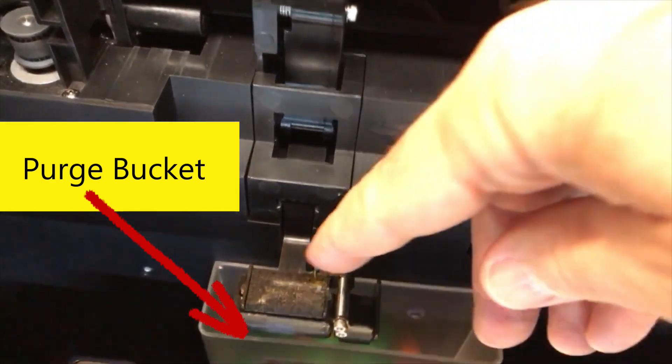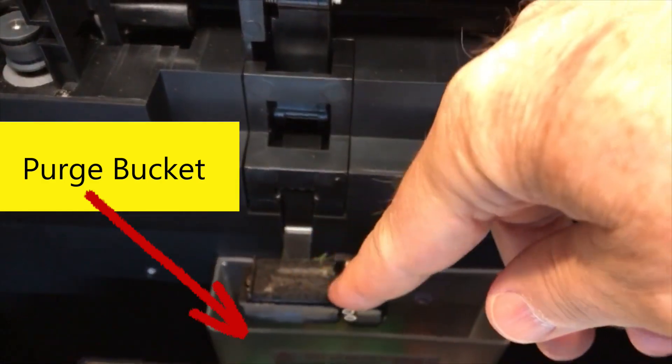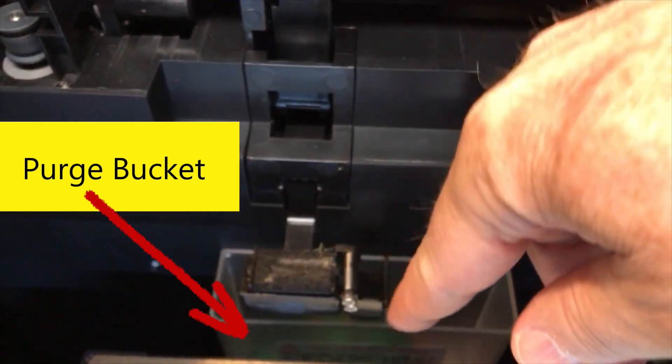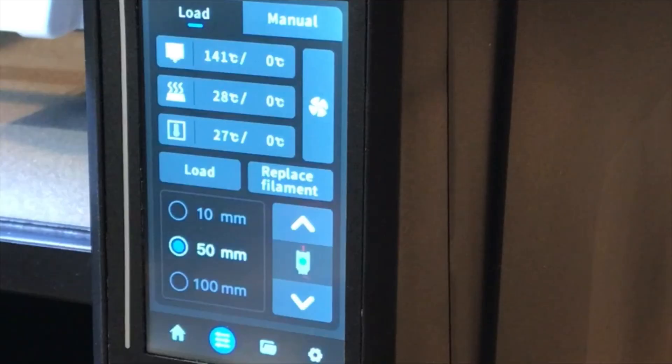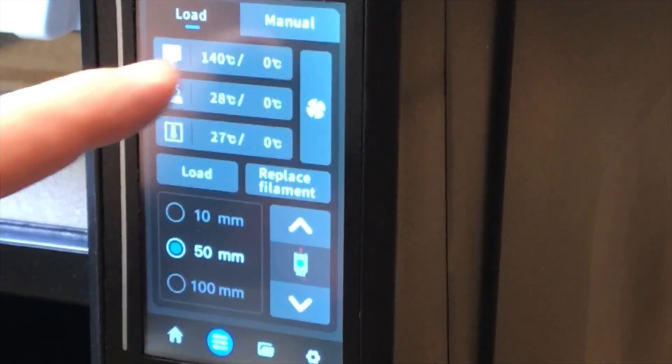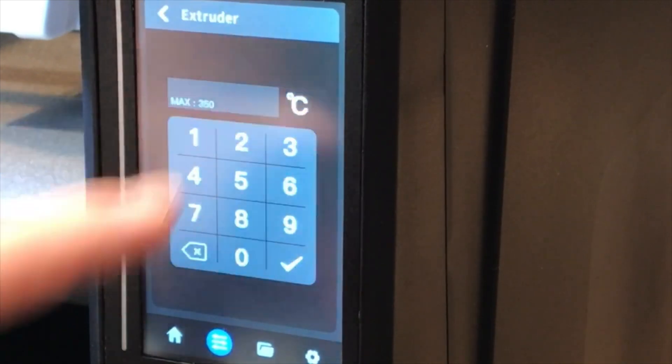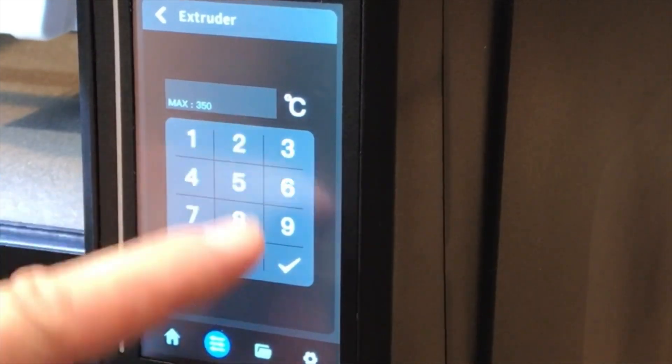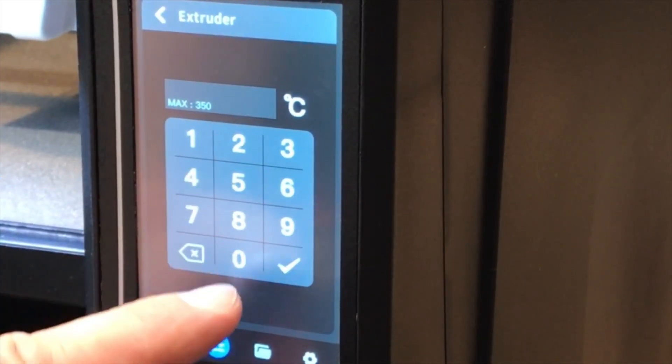The purge bucket captures the filament waste and the bucket is easily removed when it gets full. The Q1 Pro has a nice 4-inch LCD touchscreen which runs its own firmware.